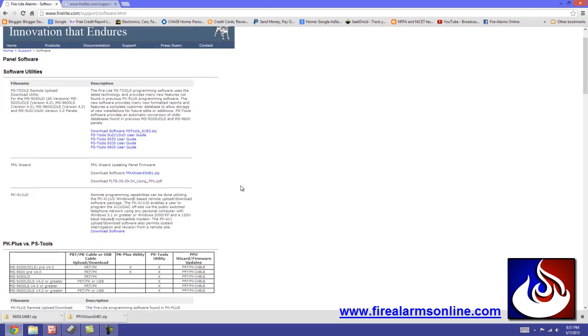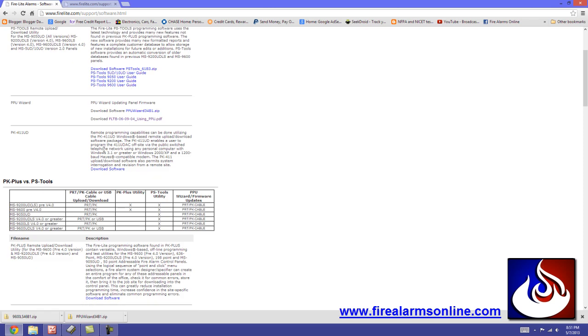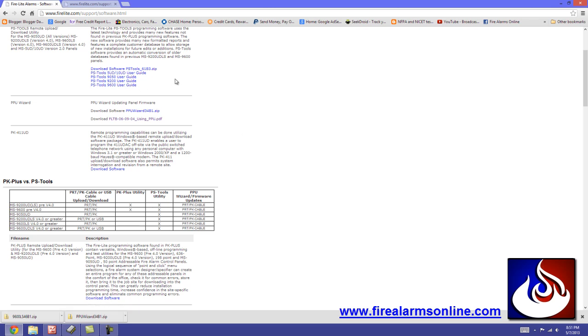Just go to the site and you'll see there's PS Tools that's used to upload and download the software to the panel. I highly recommend that you obviously do an upload of your database from the panel before performing any firmware updates just in case it wipes everything out.